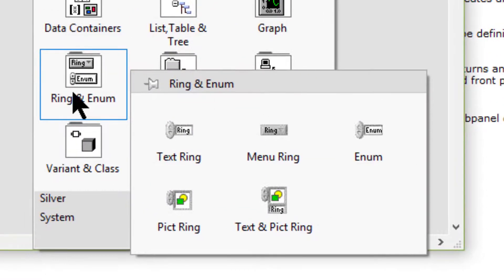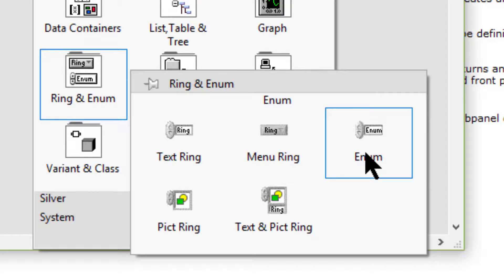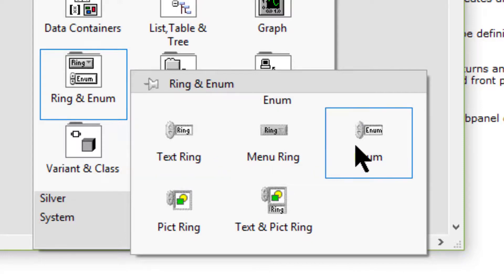We can use enumerated controls and indicators to create a list of items for the end user to select from. The ring control and indicator support only the numeric data type, while the enumerated controls and indicators support the numeric data type with their corresponding strings included.